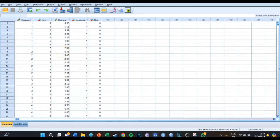Hi guys, my name is Bas and today we're going to discuss episode number 39 of my SPSS tutorial videos. Today we're going to talk about quite a difficult subject, which is the mixed linear model, which is a part of ANOVA.